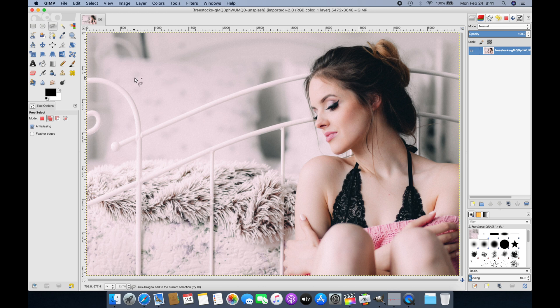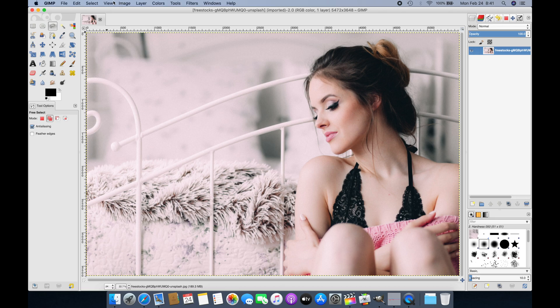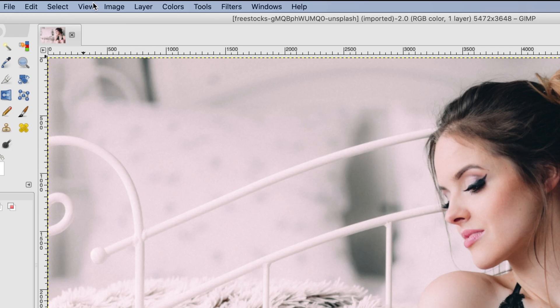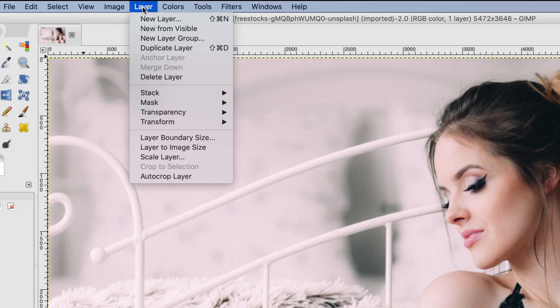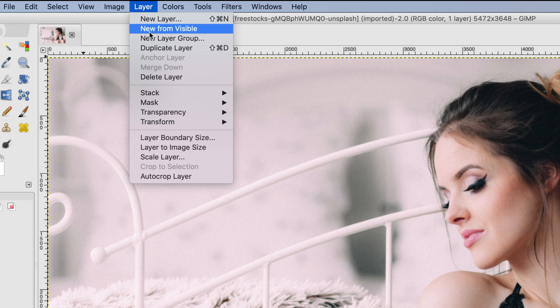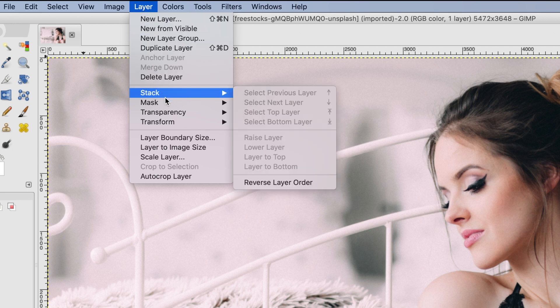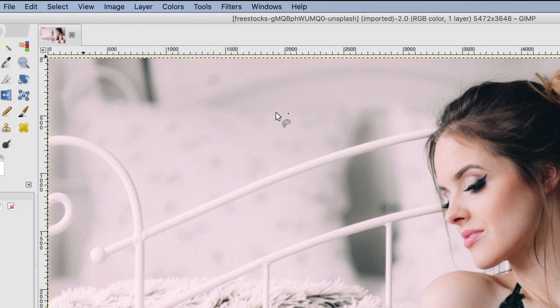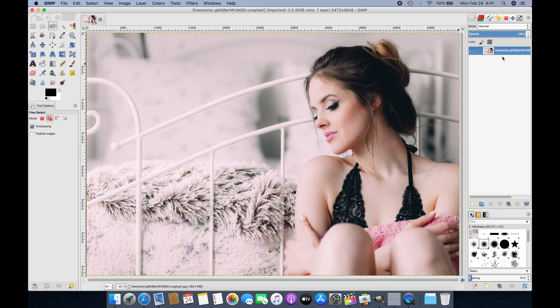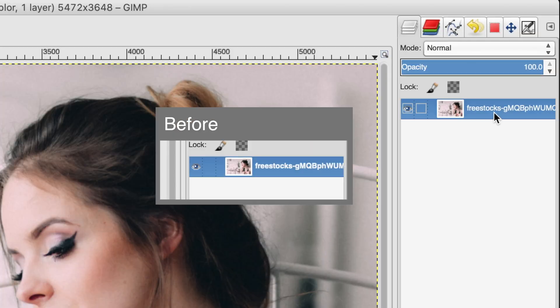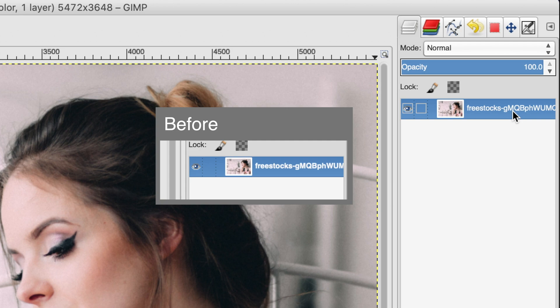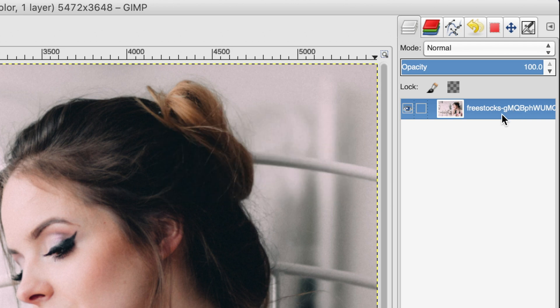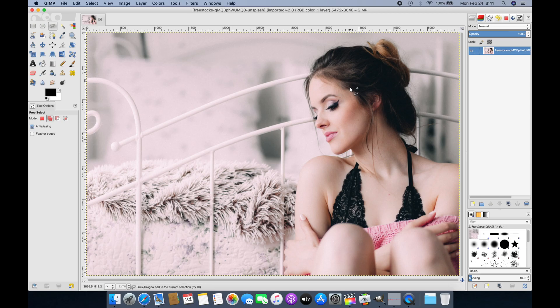The next thing we need to do is make sure we have a transparency layer in this image. To ensure that, we go to Layer in the menu bar, then down to Transparency, and select Add Alpha Channel. If you take a look on the right side, the image name changed from bold to normal font.